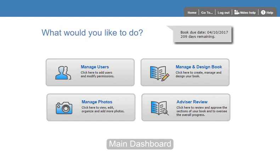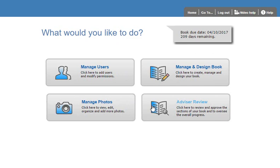This is the main dashboard of the yearbook software. This is the view that you'll see each time you log in. Each of these buttons provides access to the major features of the software. You may not see all of these buttons, depending on the role you were given when your account was created.